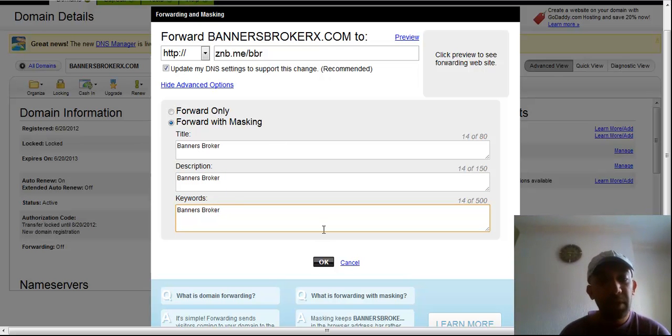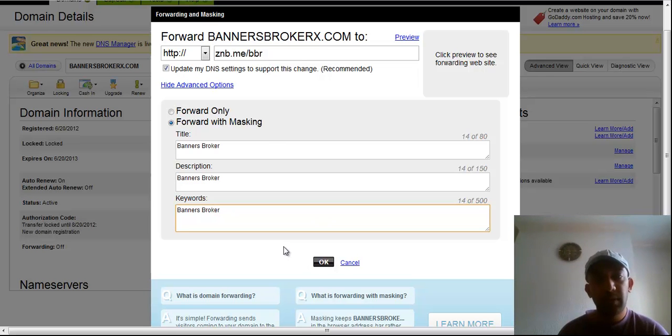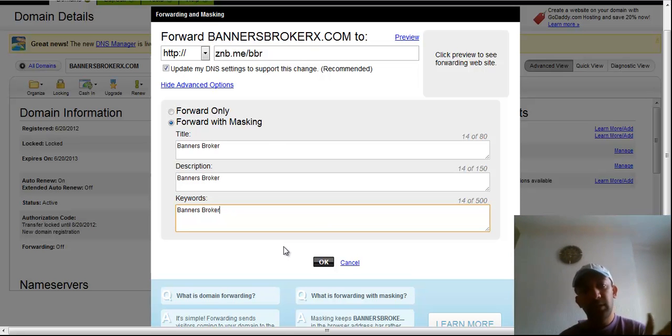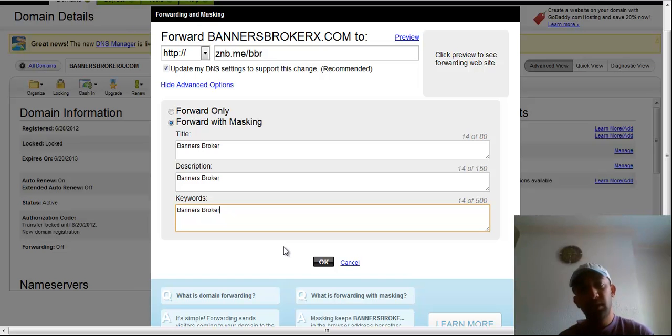So when I press OK, it will take one hour or two hours time to fully change your domain.